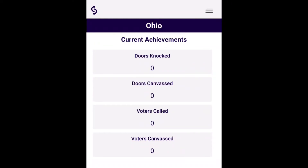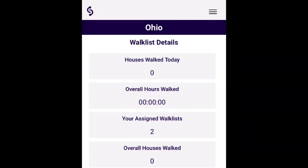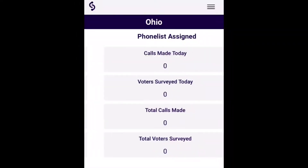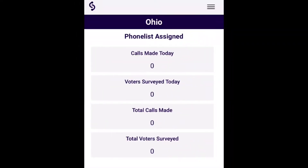Here's the home screen. You can see total doors knocked all time, and if you swipe to the right, you can then see total houses walked today, and then phone banks if you made any phone calls today.